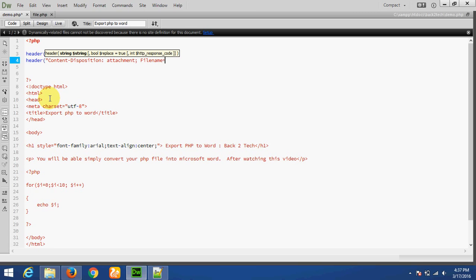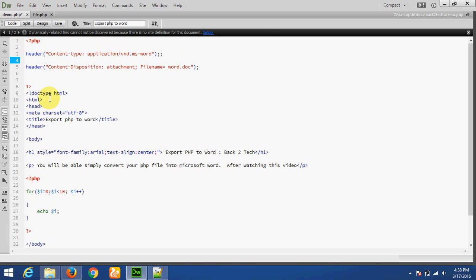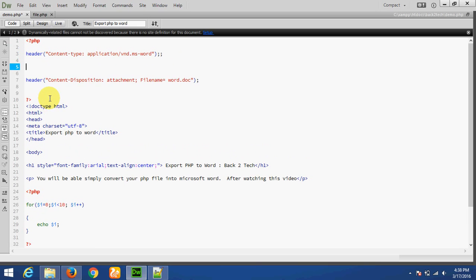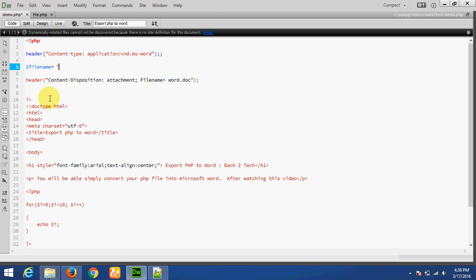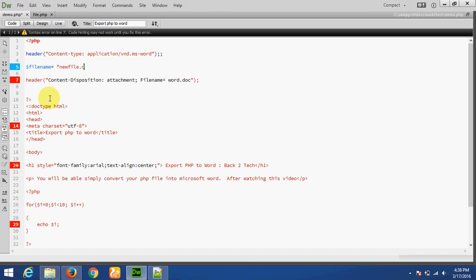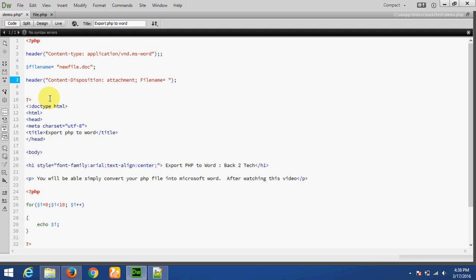We can give any name here — for example, word.doc. This name will be used when we download the file. We can also give a dynamic name, like: filename equal to new_file.doc, concatenated with the file name.